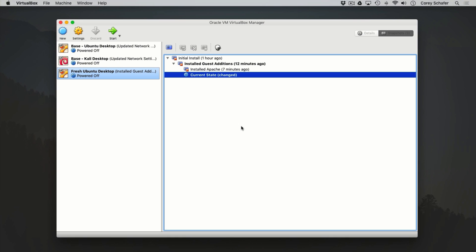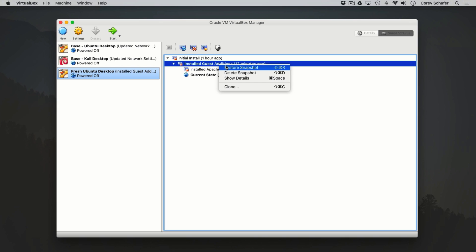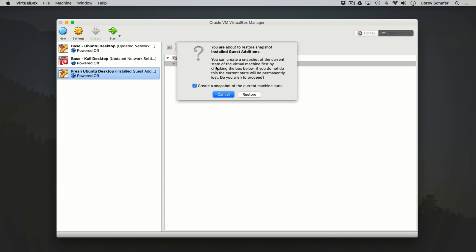With the machine powered down, I'm going to create a snapshot of this Nginx installation. But there's one quick thing I want to show you first. You see how it says our current state is changed? If we try to restore a previous snapshot while our current state is changed, it'll ask us if we want to first take a snapshot of that changed state. To show you this, I'll try to restore the earlier snapshot — and since we're in that changed state, it pops up a warning saying you can create a snapshot of the current state first. If we don't, our changes will be lost forever.